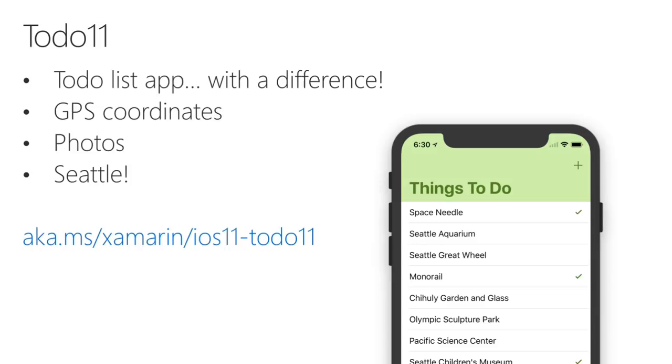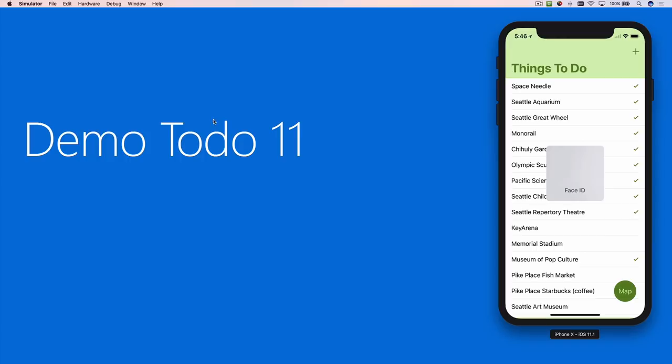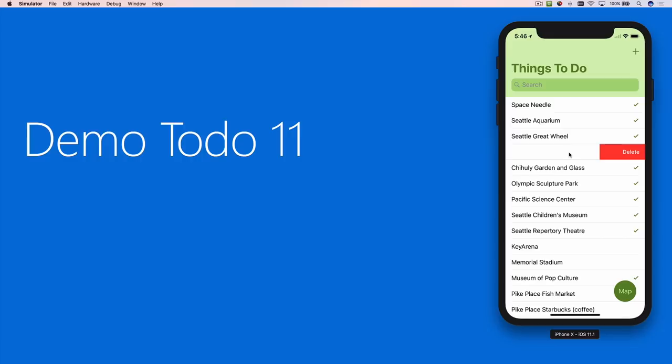To begin the app requires login. The simulator can act as though it supports Face ID using the hardware menu. Once logged in, I can scroll up to make the large titles disappear, and scroll down to see the search bar. I can also swipe left and swipe right to expose different row functions.